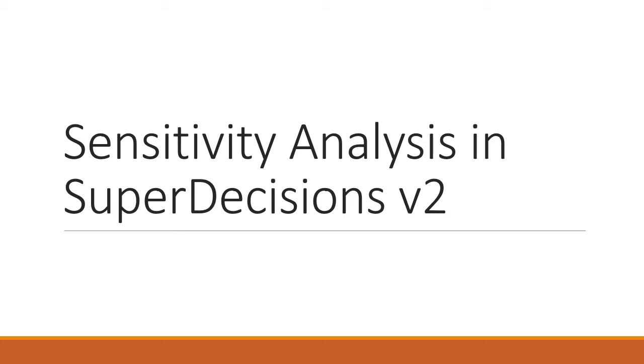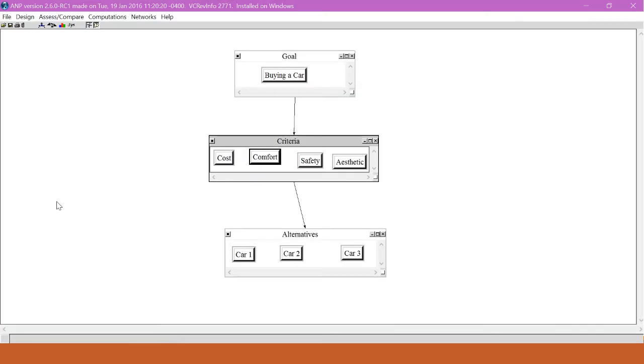This video will show how to do a sensitivity analysis in SuperDecisions. To do a sensitivity analysis, we need to make a what-if comparison.